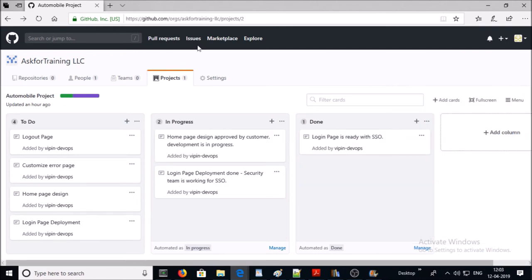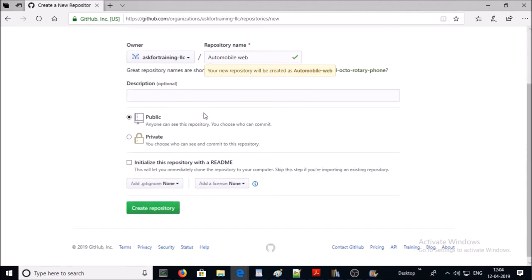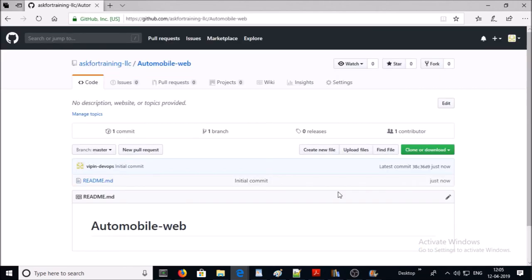Now let's create a repository and link it with this project. I am creating a repository called 'automobile-web' and this repository is public. Add a README page and create the repository. The repository has been created but it is not part of any project yet, so let's go ahead and link this repository to the project.